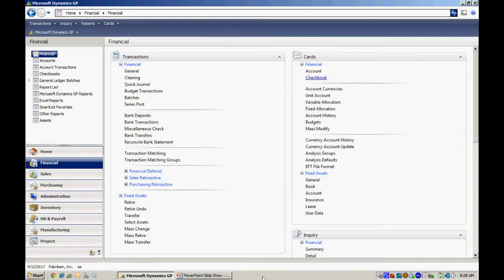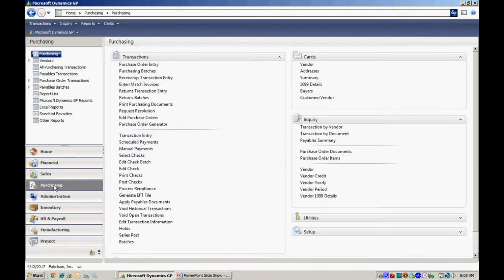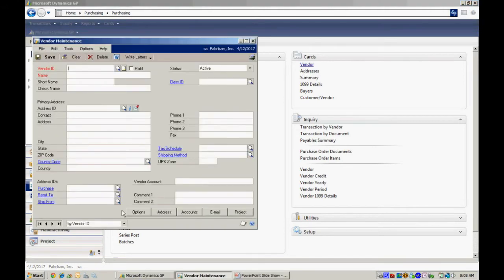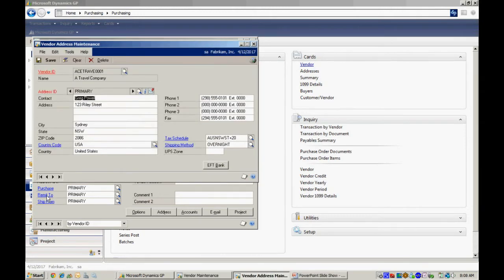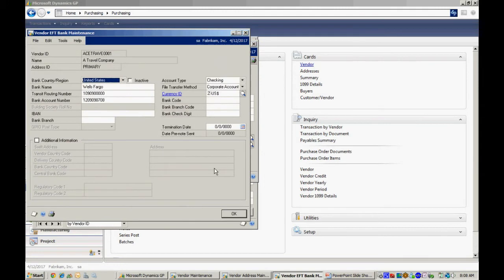And finally I need to go to the vendor cards and set up for each vendor their specific EFT information. So let's go over to vendor card here. Take a look at one vendor. And the EFT information is in the address ID. So you want to select the remit to address ID. Click into that. There's an EFT bank option right there. Here I've got specifics about this vendor's bank account, where it is, what the routing number is, some additional information that allows me to make that EFT payment.